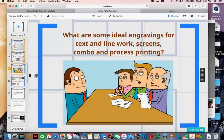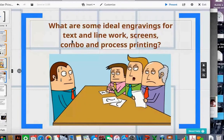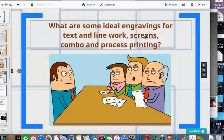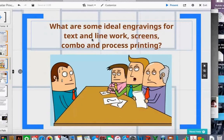One question was: what are some ideal engravings for text and line work, screen combo, and process printing? To define quickly: text and line work means there are no dots on the printing plate — nothing but solids. Our concern is how things cover the substrate and how much lines spread or text fills in. Screen and combo means combining halftone screens or dots on a plate with line work. The challenge is that solids require more impression than screens for good ink transfer. Process printing is a special term for combo printing using CMYK inks.